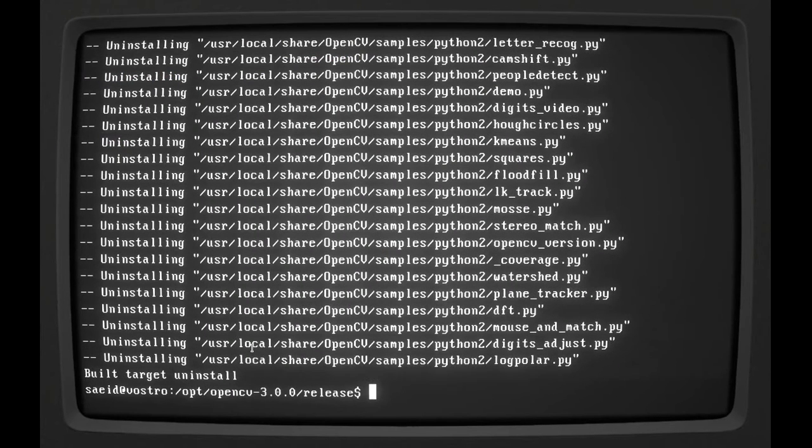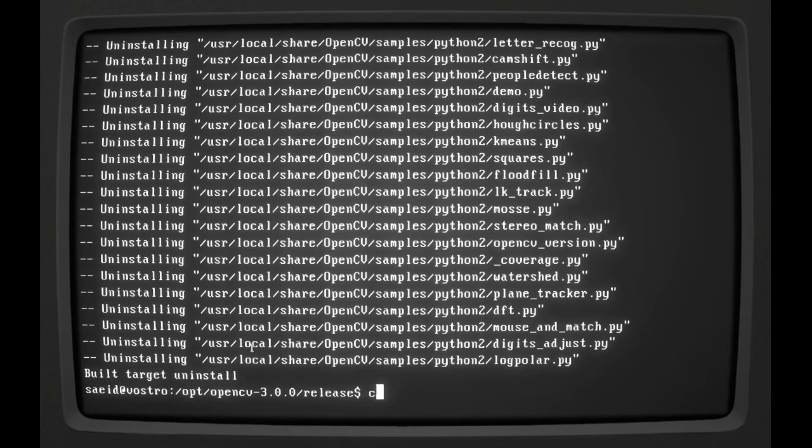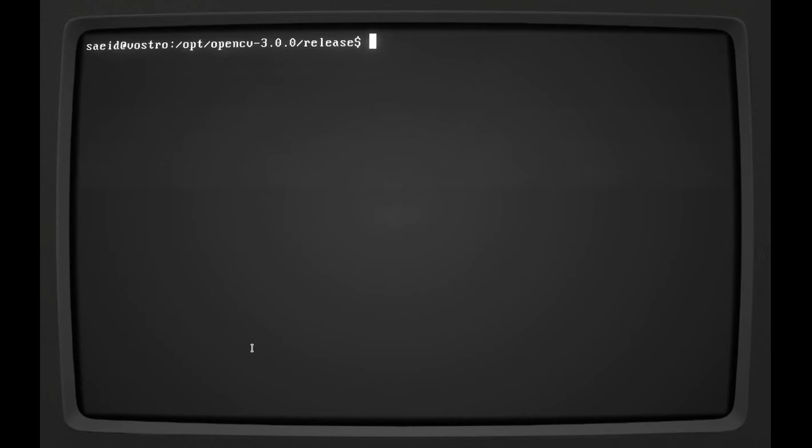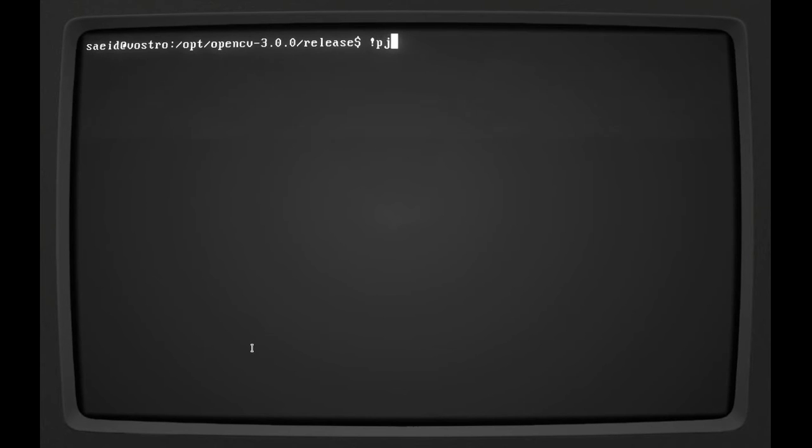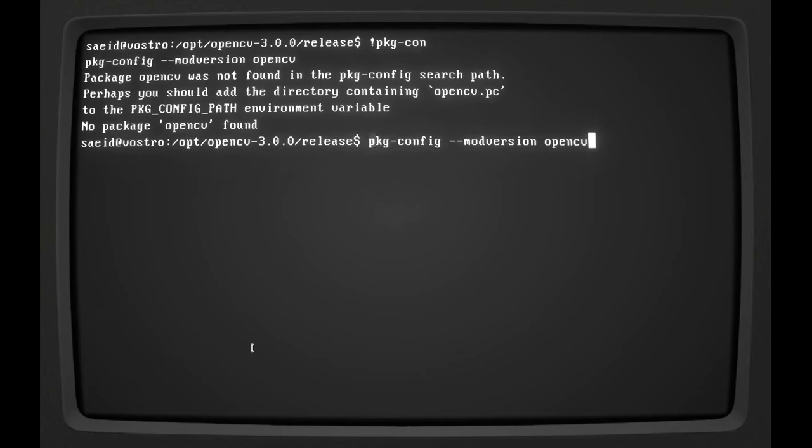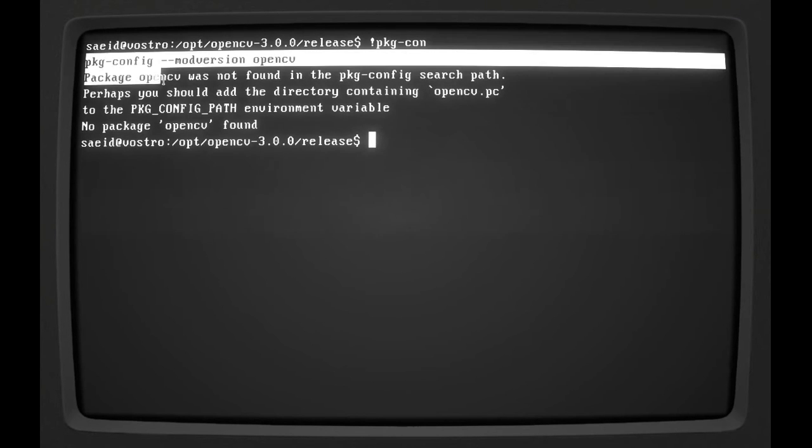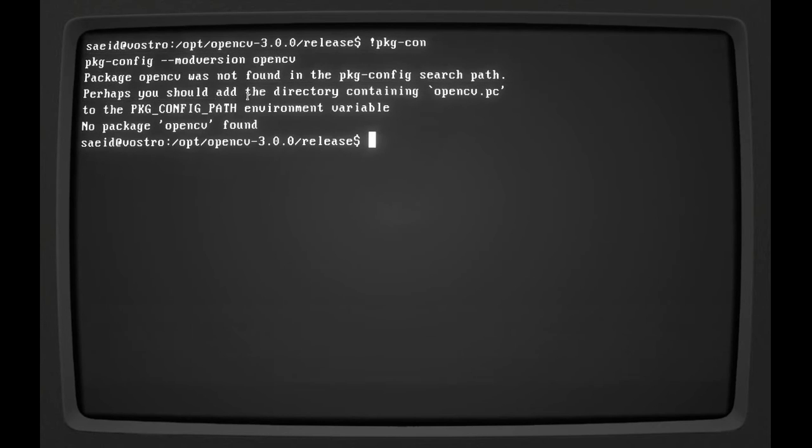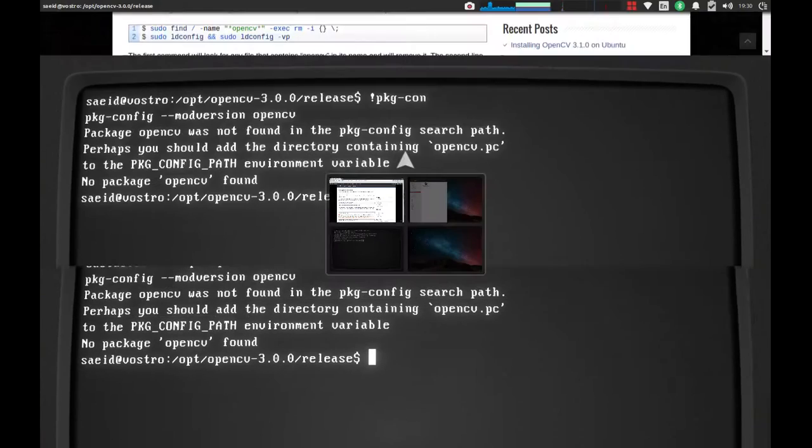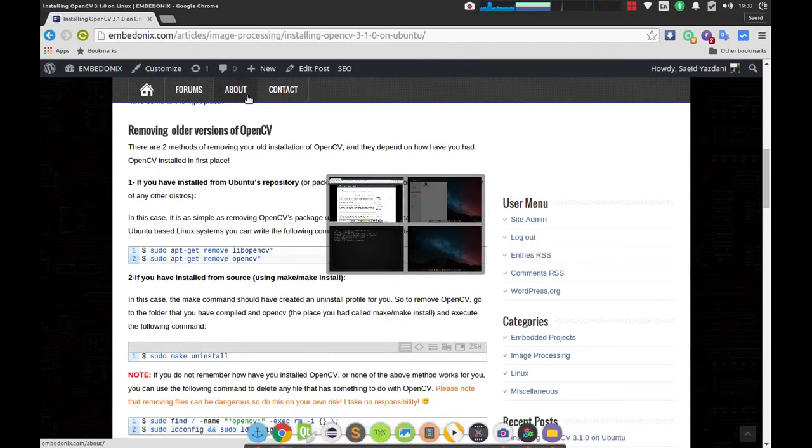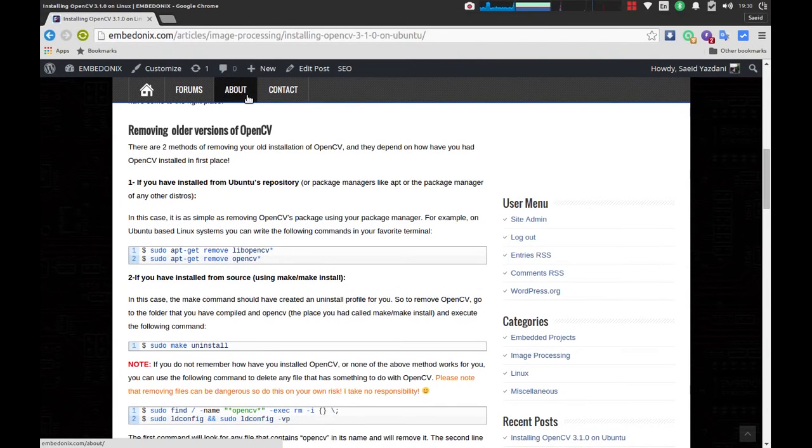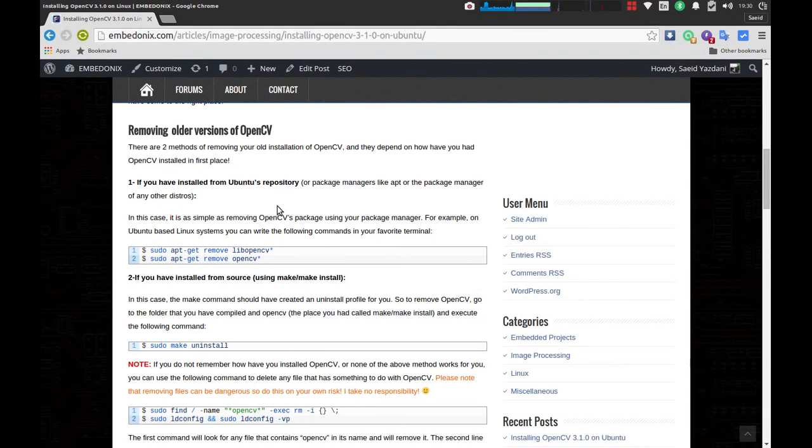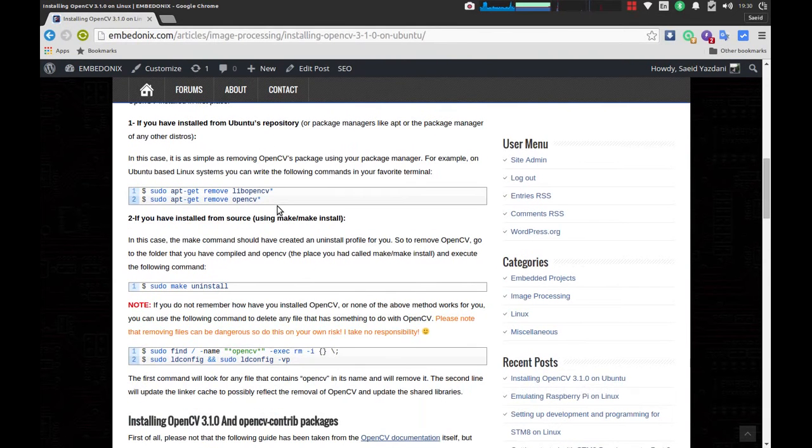Now I'm going to check it again with pkg-config. And it says the pkg-config cannot find OpenCV, which means that I have removed the old version of OpenCV on my laptop.